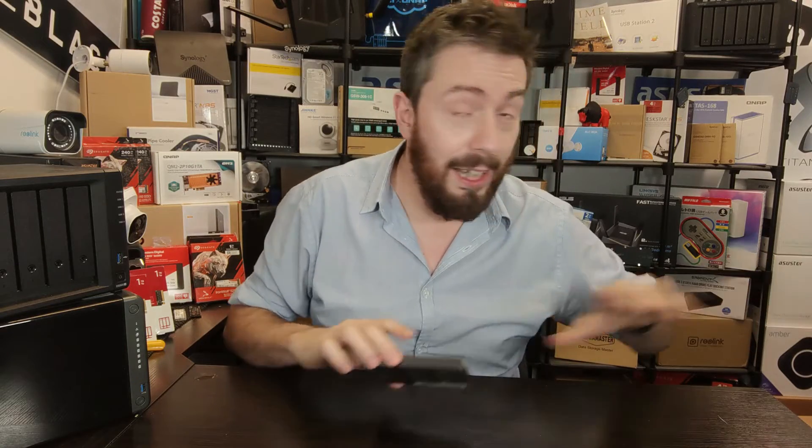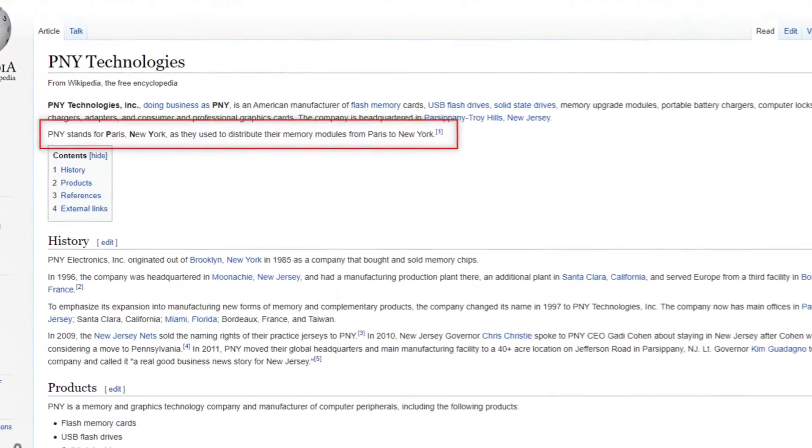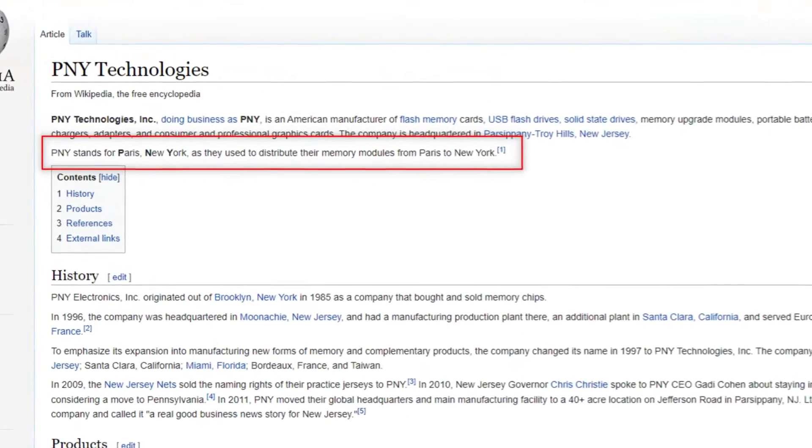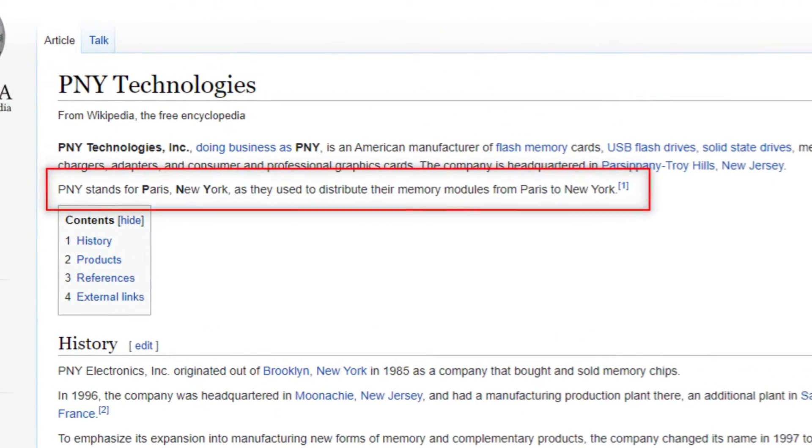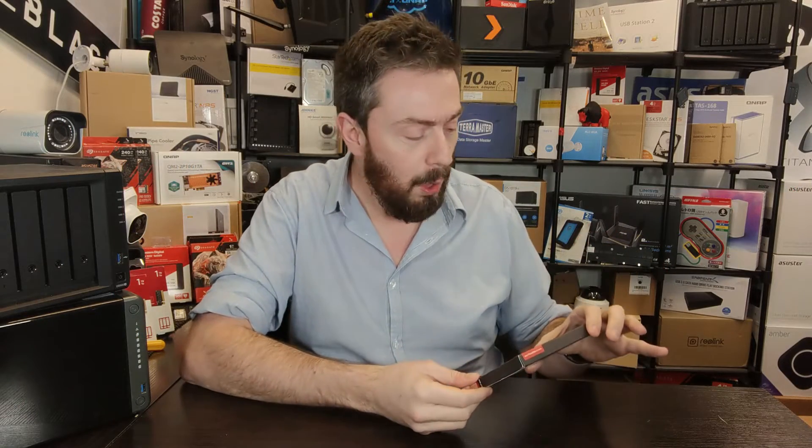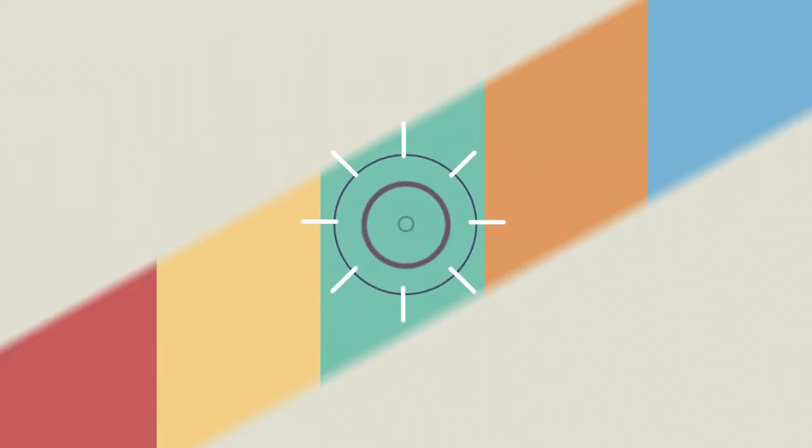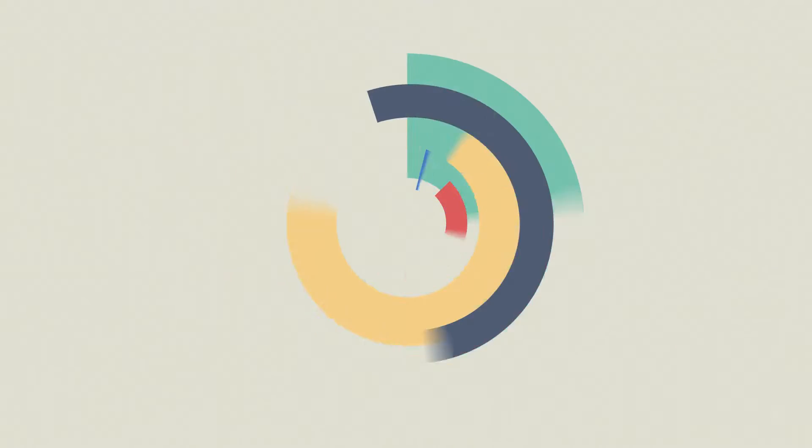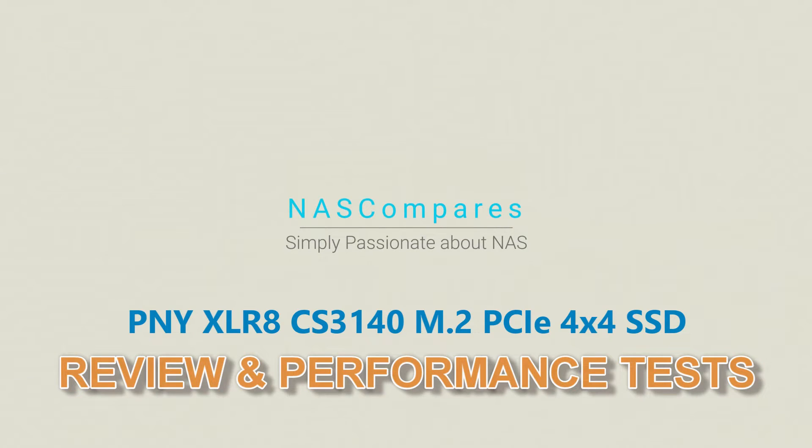Okay, so the answer is Paris, New York, because they distribute their products from Paris to New York. I'll be honest, I actually prefer purple not yellow, if I'm honest. But what about XLR8?